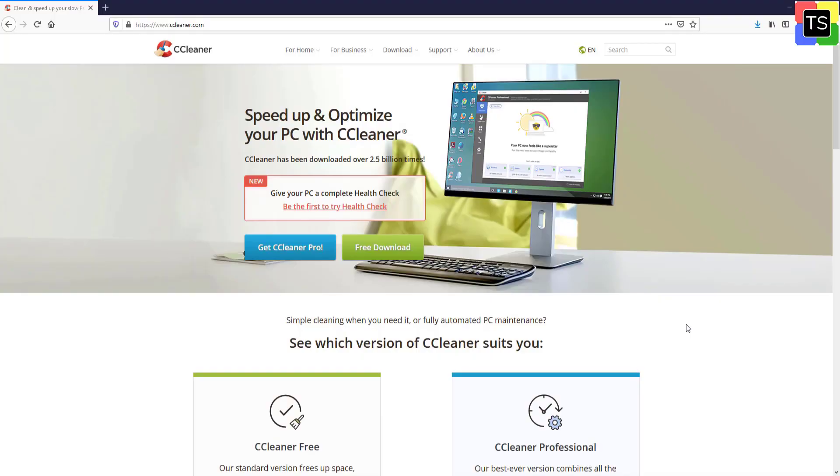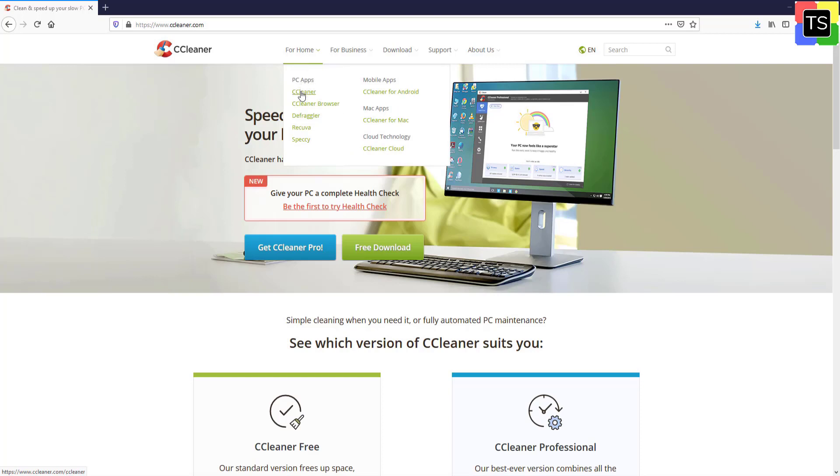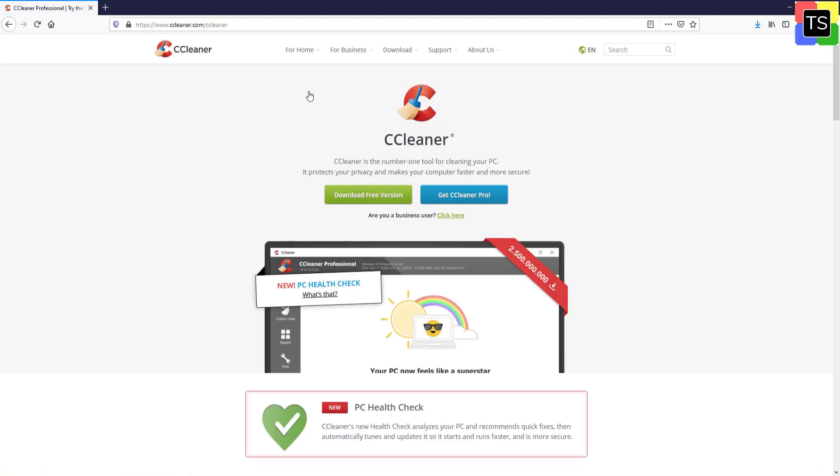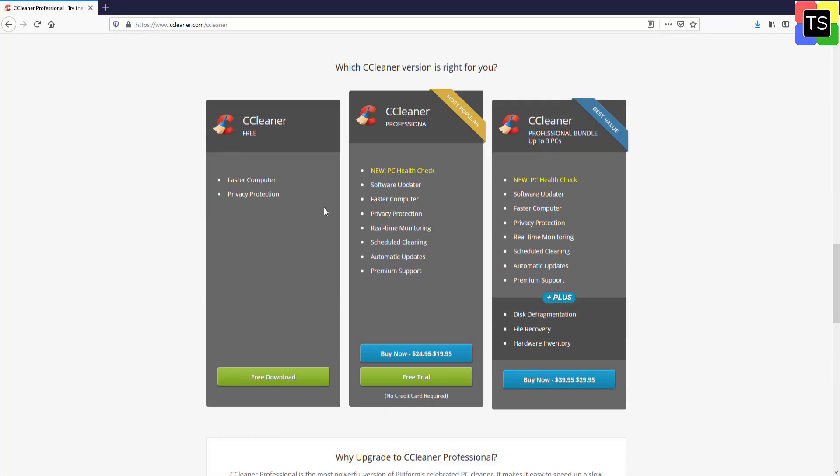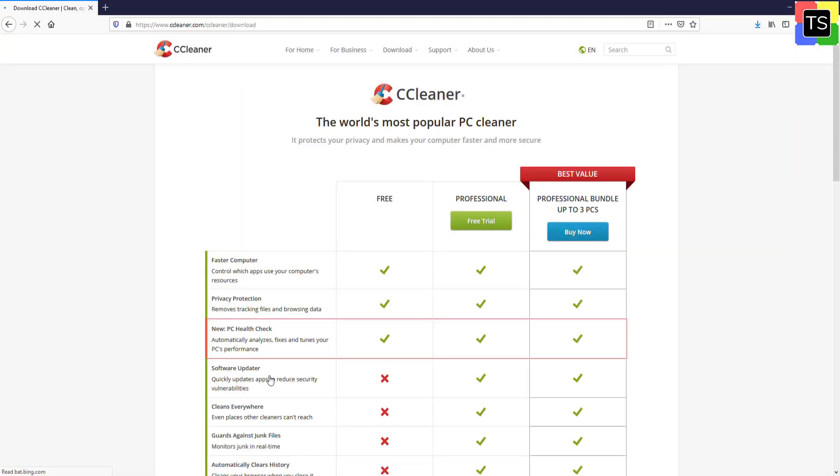First, you need to download and install the software. To install, go to CCleaner website. Download the free version setup file and install it on your computer. Installation is pretty straightforward and you should not face any issue in installing the utility. You will find the download link in the description.